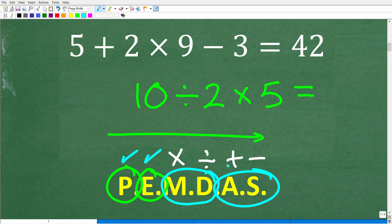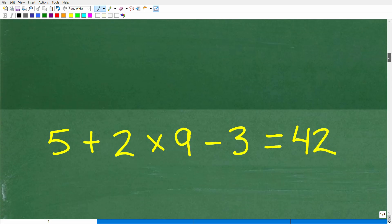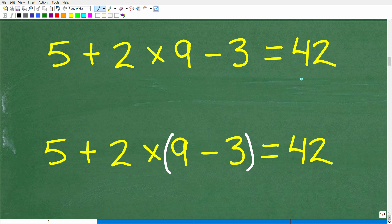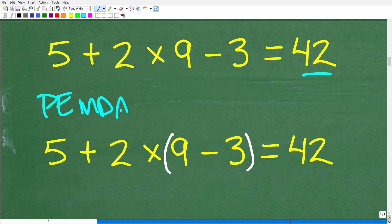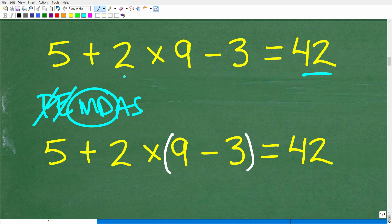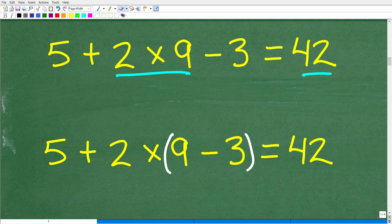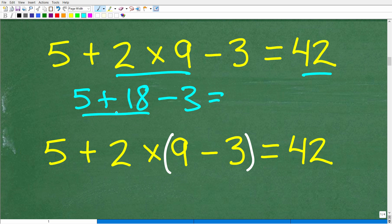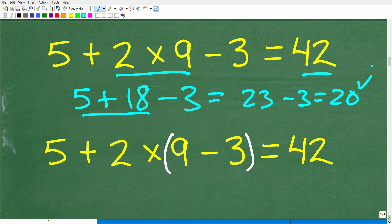Now that we understand the order of operations and the critical impact of parentheses, let's go ahead and just do the original problem and see what the actual answer is. Thinking about PEMDAS: no parentheses, no exponents, but we do have multiplication. So do multiplication first: 2 times 9 is 18, giving us 5 plus 18 minus 3. Then addition and subtraction left to right: 5 plus 18 is 23, minus 3 is 20. Following the order of operations, it's not 42.